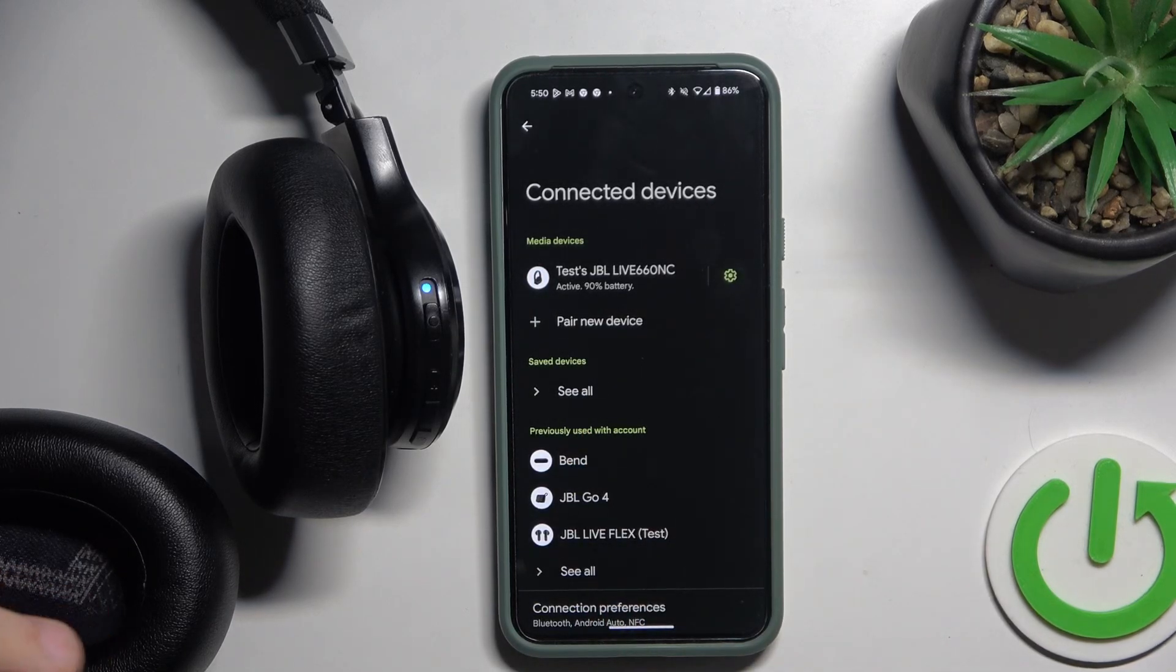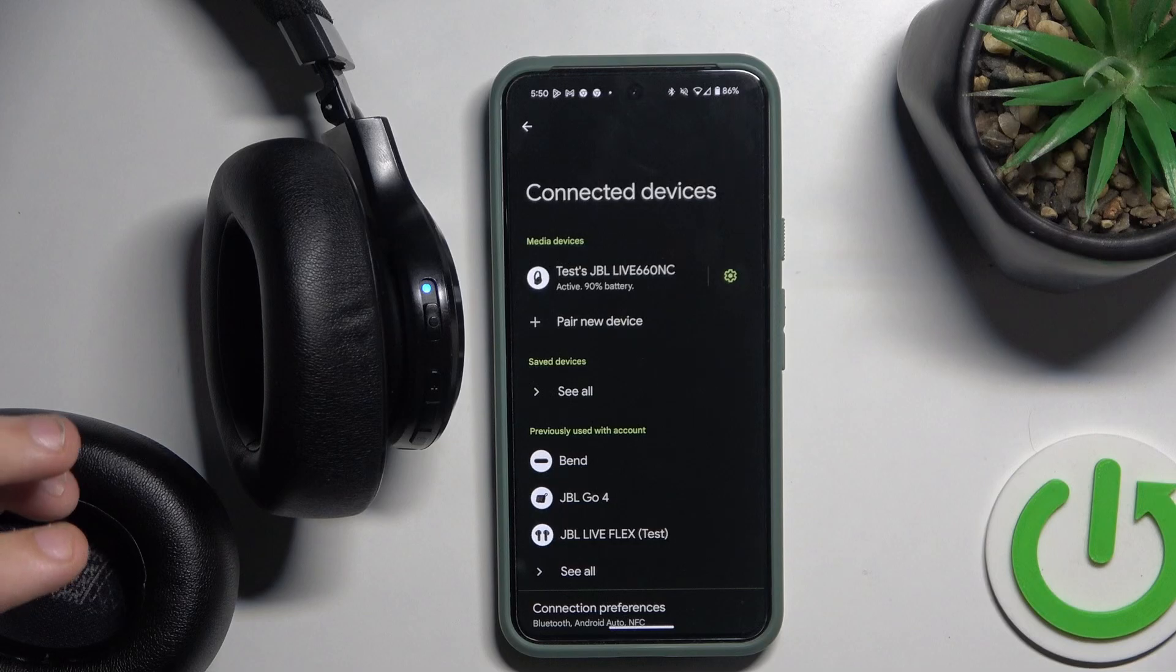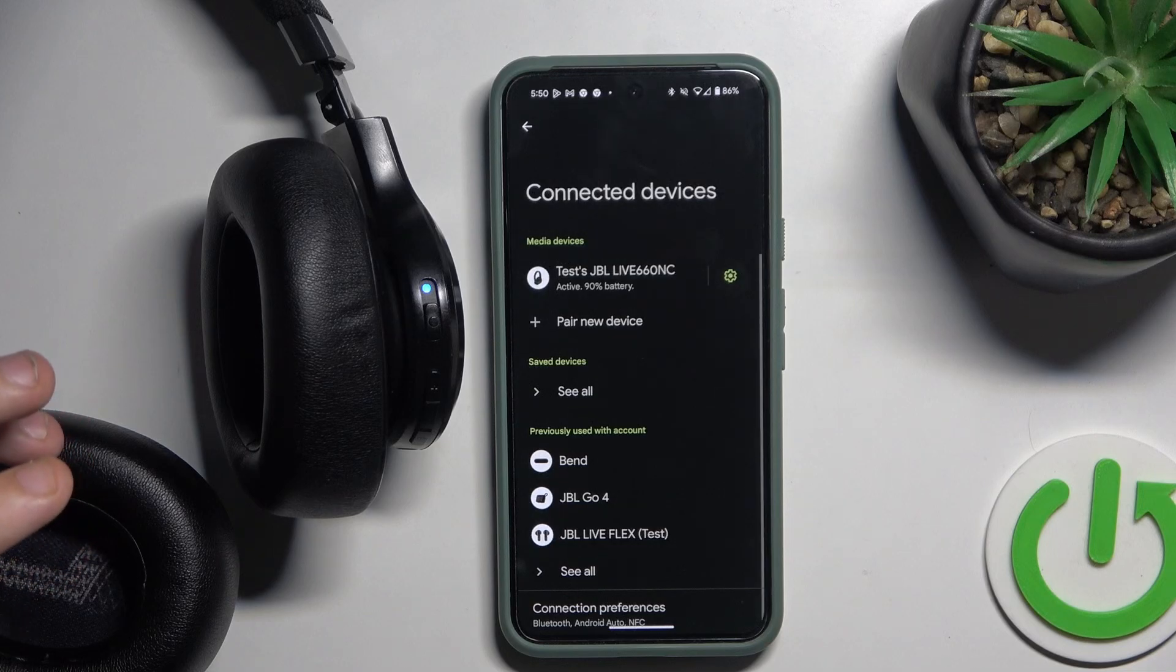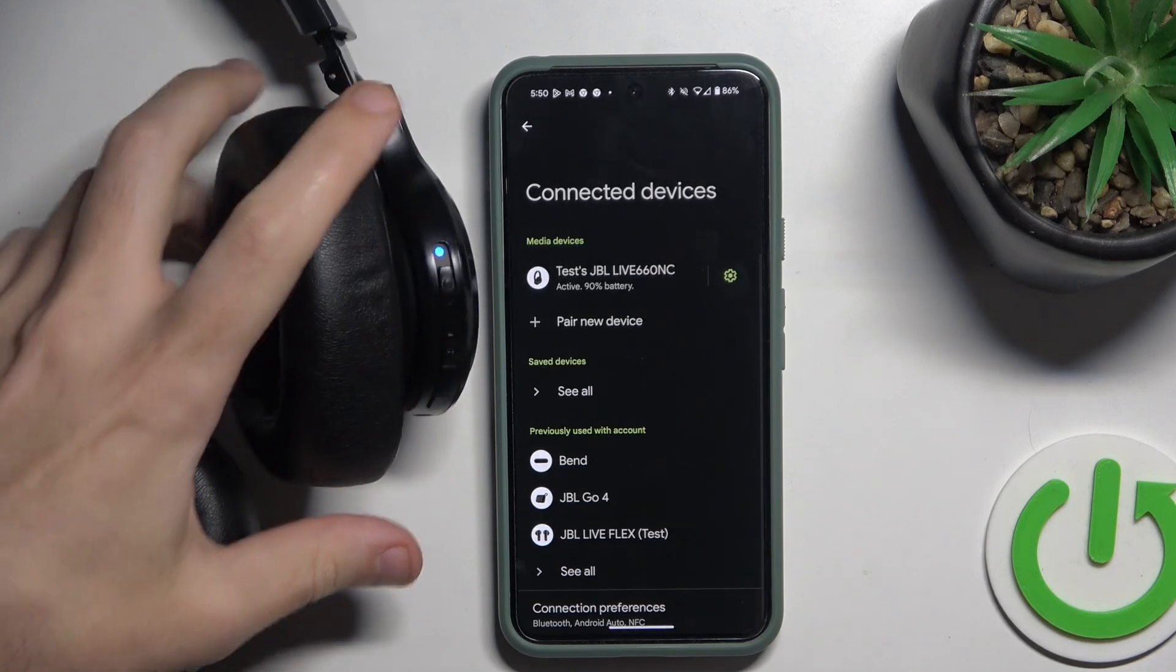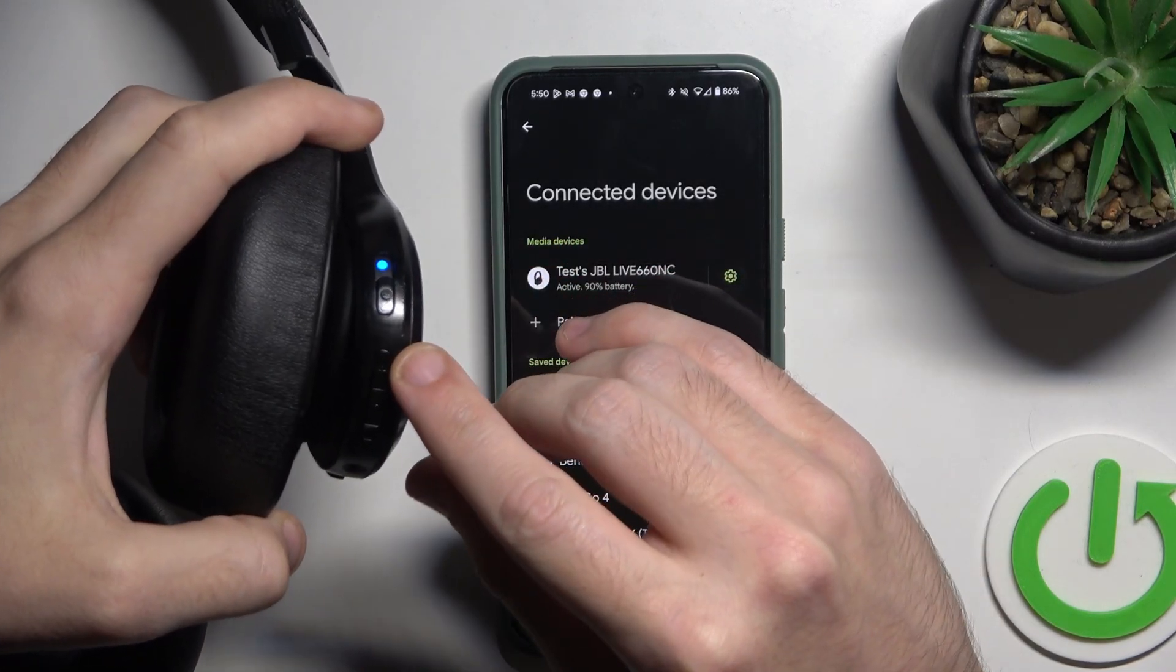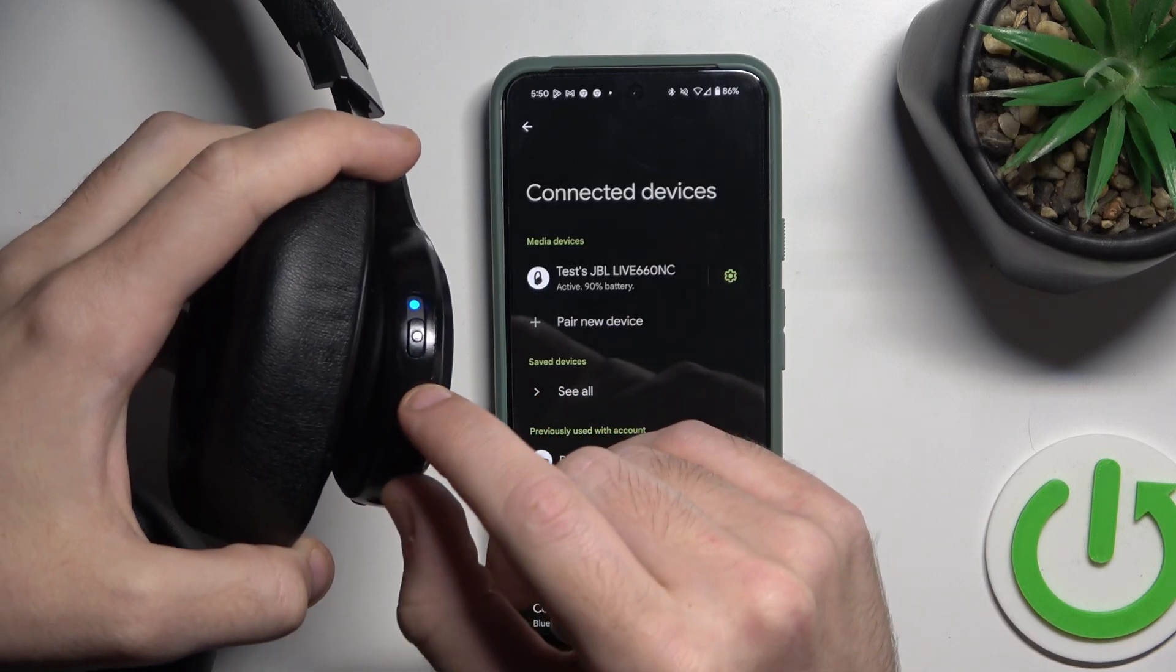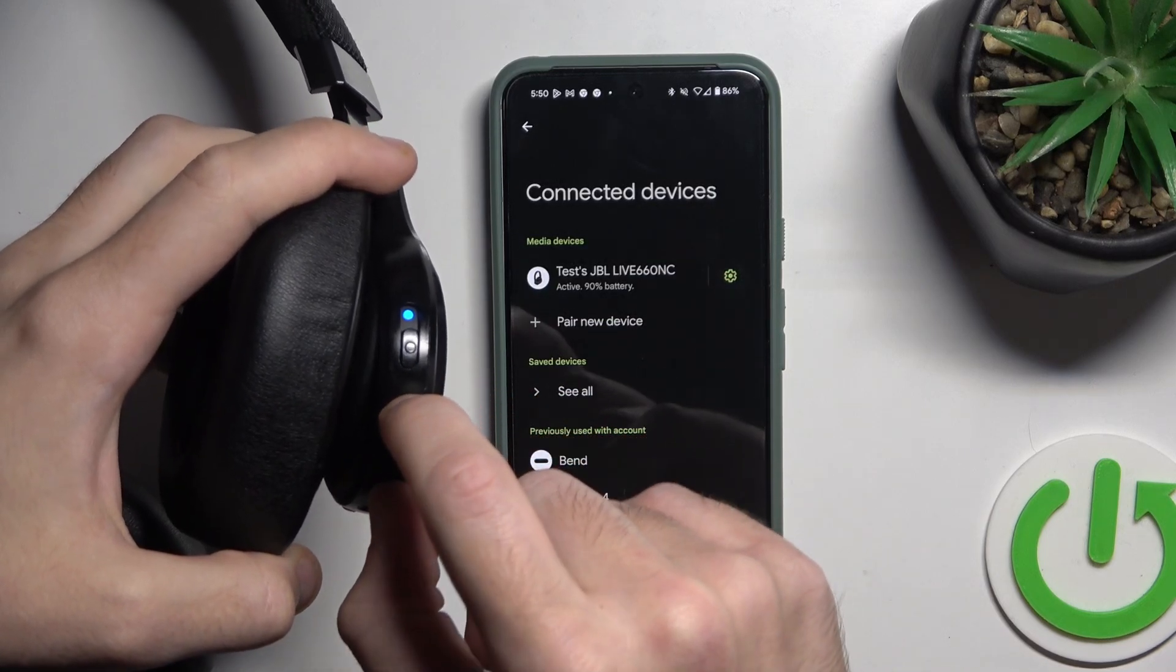If it doesn't help you, you should hard reset your headphones. Just press and hold volume up and volume down button at the same time for at least five seconds.